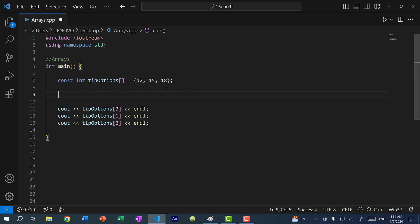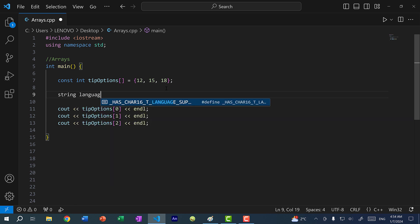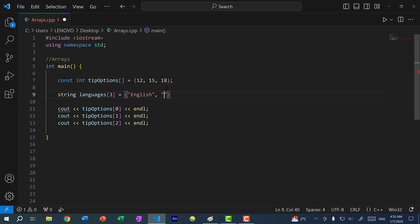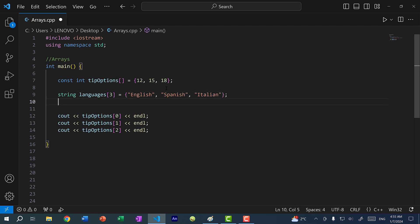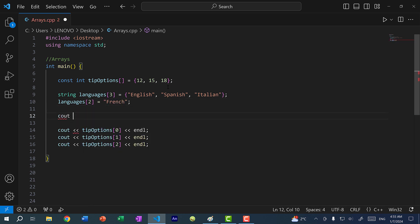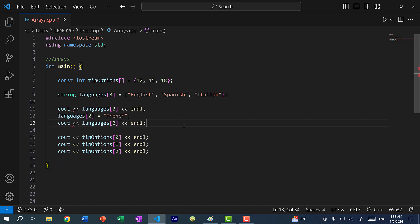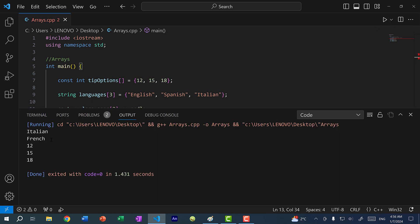You can also declare arrays of type string. For example, a 'languages' array with three elements: English, Spanish, Italian. You can update a value — say 'languages[2]' changes from Italian to French. Running the program, we first see Italian and then after the update we get French.